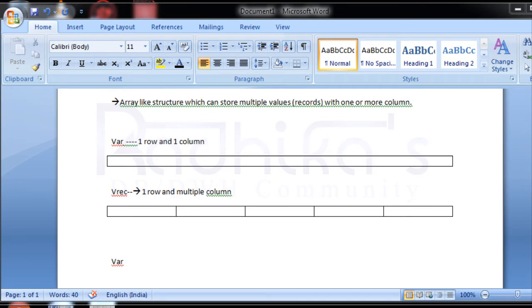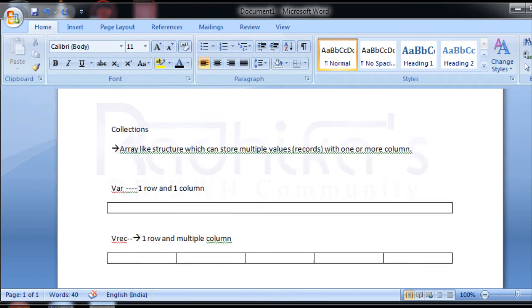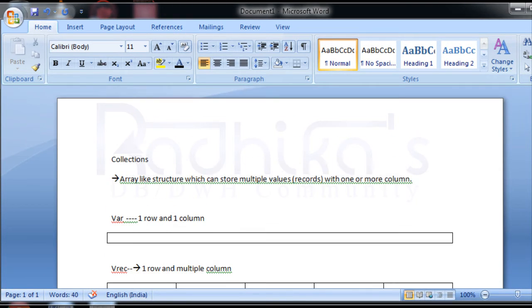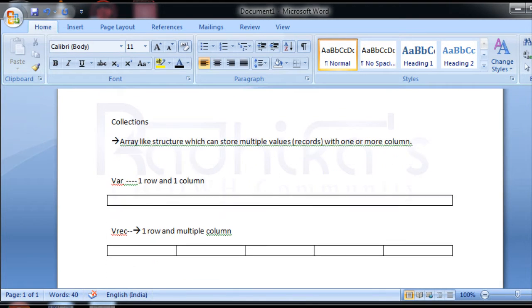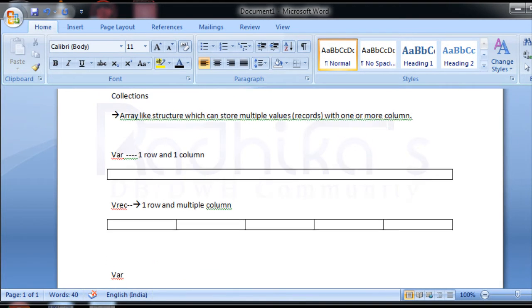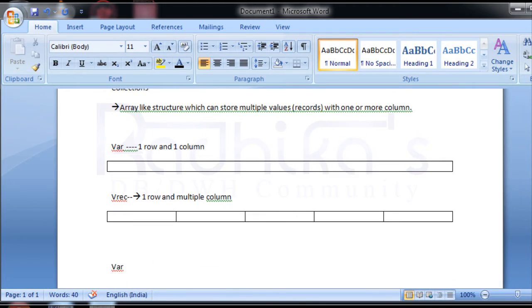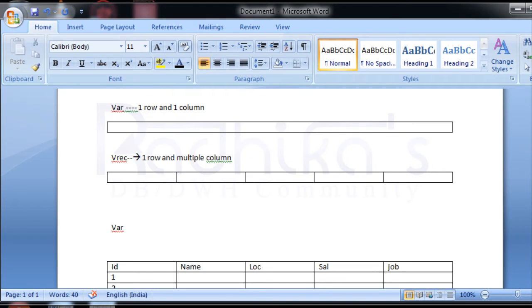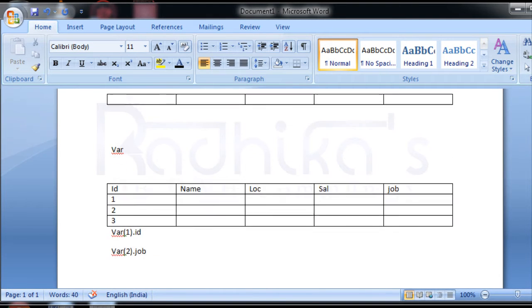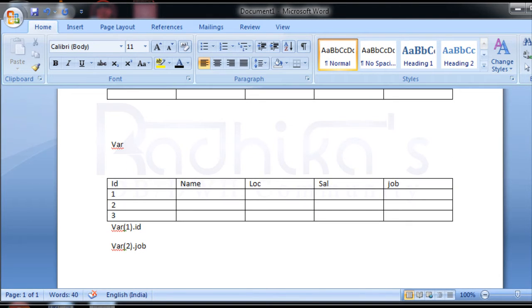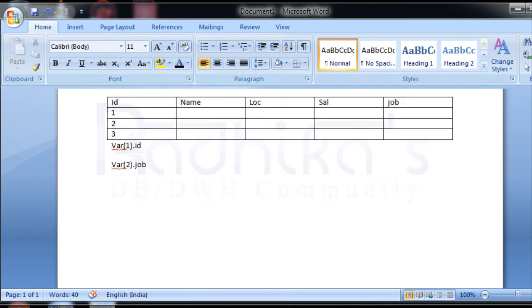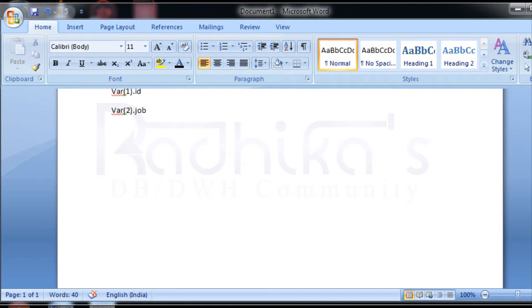Hello friends, Radhika Ravikumar here. Welcome back to my channel. In this tutorial we'll continue with the collections topic. In my previous tutorial I was giving an introduction to collections, like what is a collection, how each variable looks like, the normal variable, the record variable, and the collection of records.